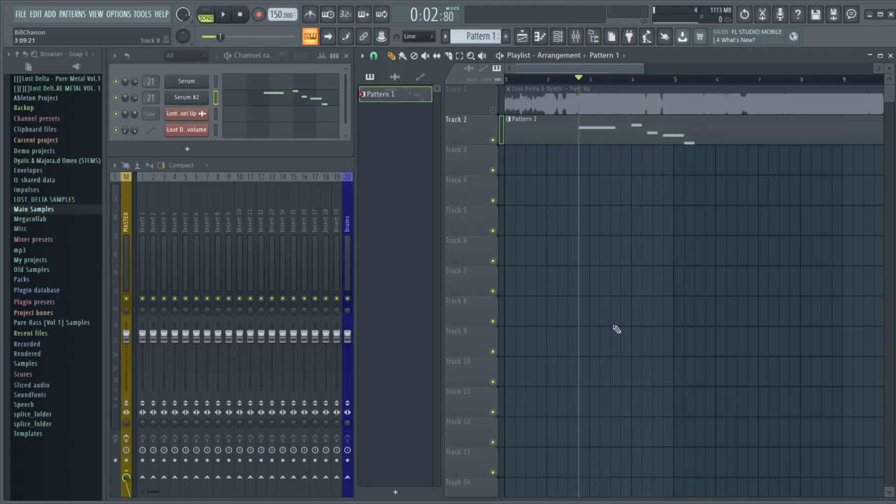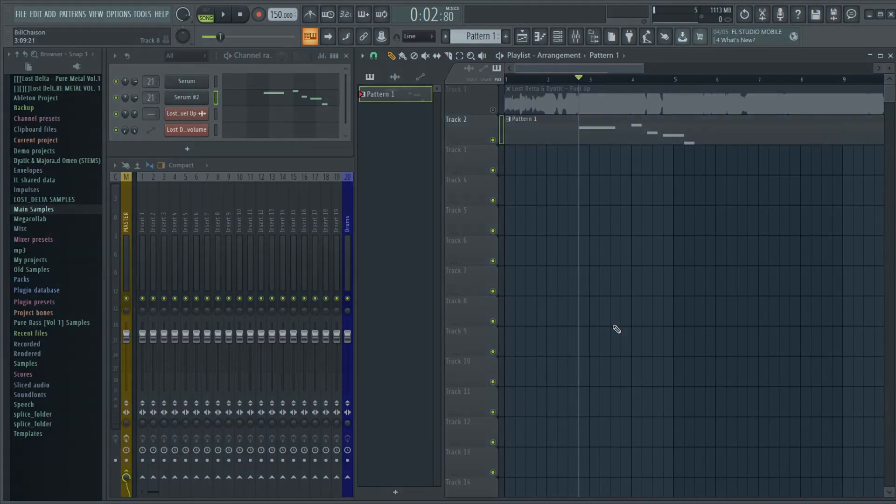And that's how you make the main lead bass from my song, Fuel Up. Thank you so much for watching, and I'll see you guys in the next video.